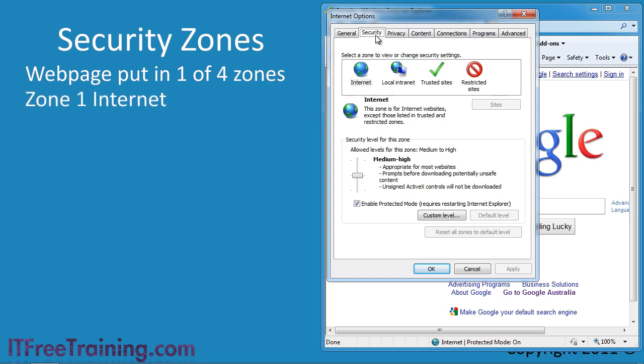The first zone is Internet. The Internet Zone is the default zone and is used when the website does not match any of the other three zones.